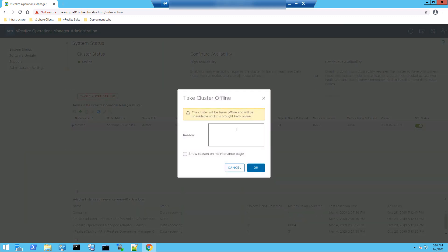And the reason I'll mention is reset root account and root password.